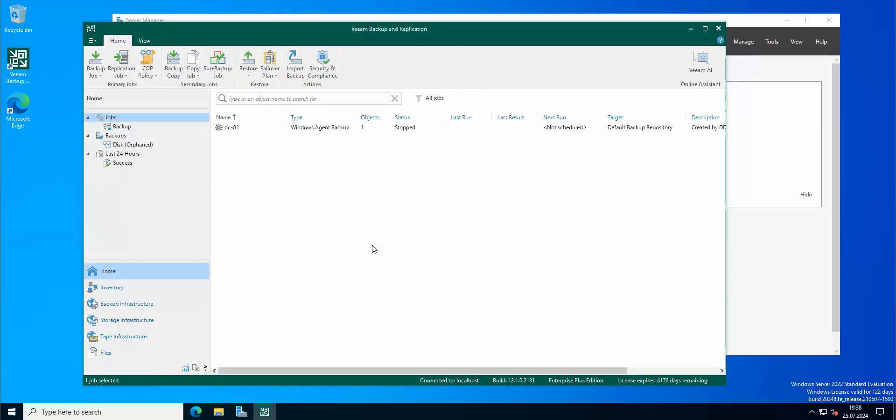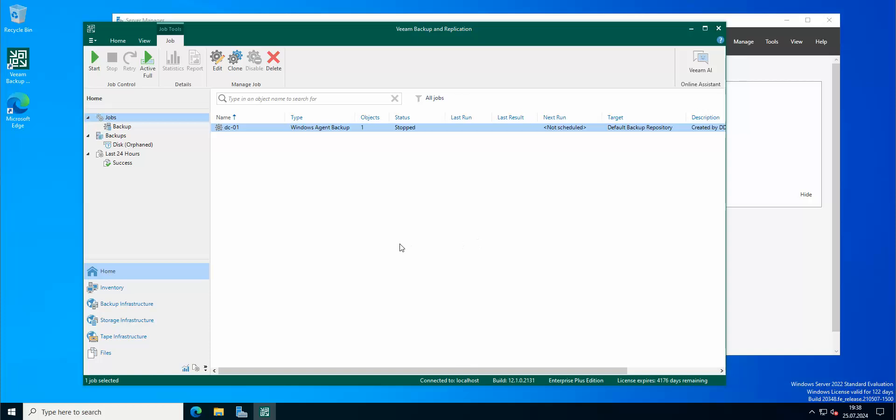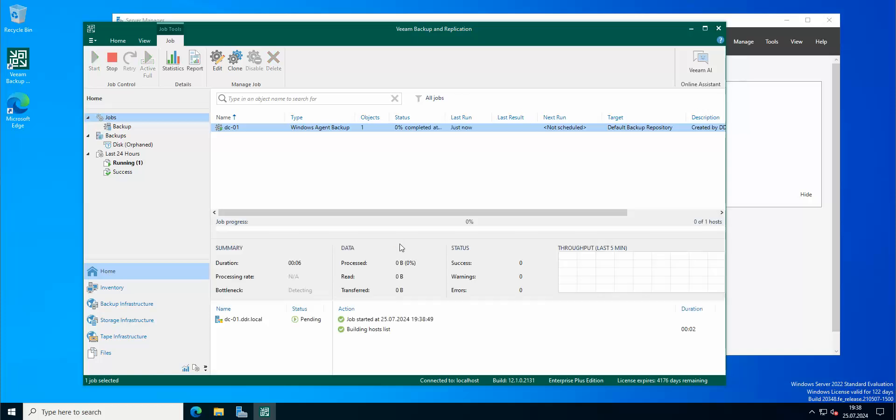So if we go to home, so here's our backup job for our domain controller. As you can see, it already started.